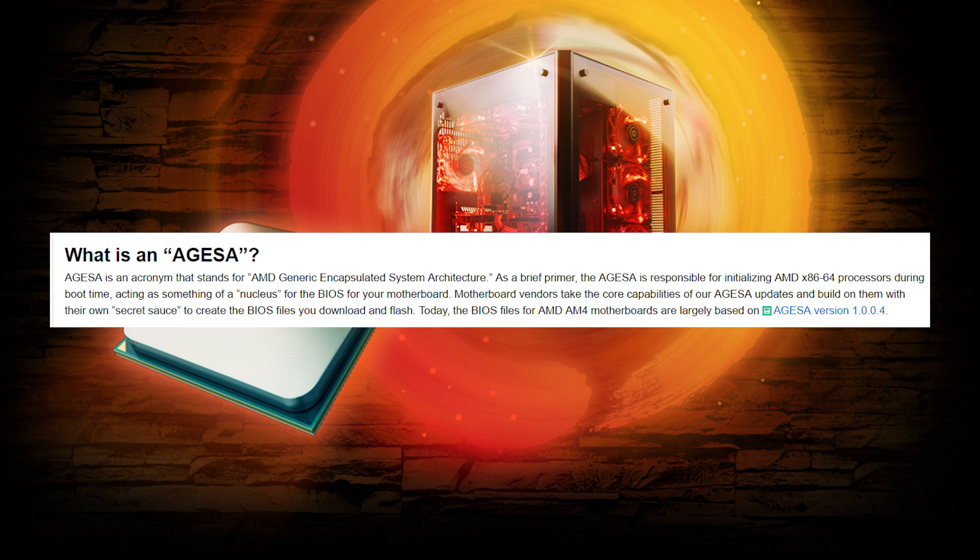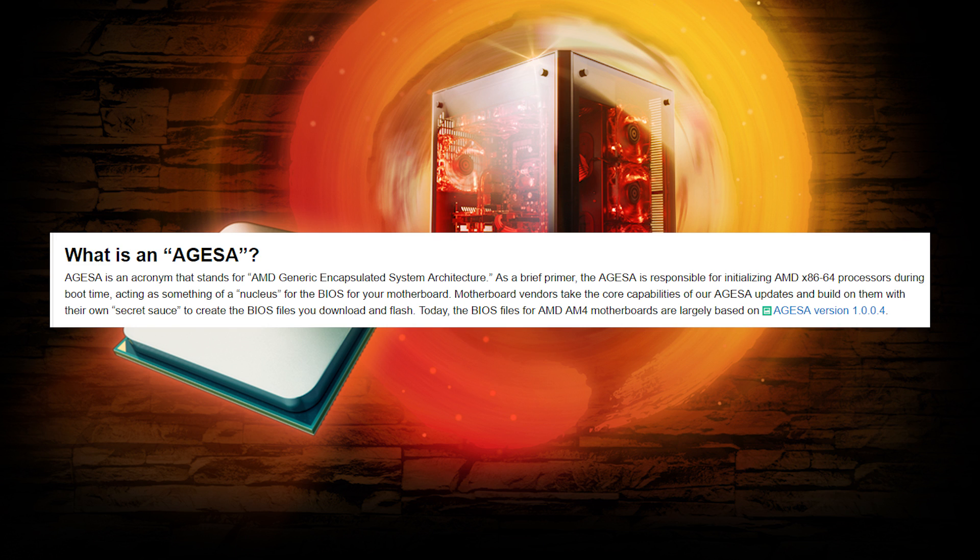Each motherboard manufacturer adds on to it for their specific motherboard and components. Think of it as Android's open source code before Samsung and other manufacturers add their own spice to it. Although this is firmware instead of an operating system, the analogy is pretty close. Either way, AMD expects manufacturers to begin sending out BIOS updates with the new AGESA code mid to late June.